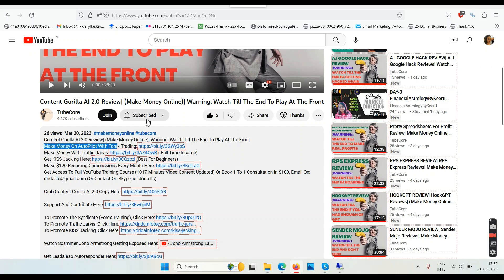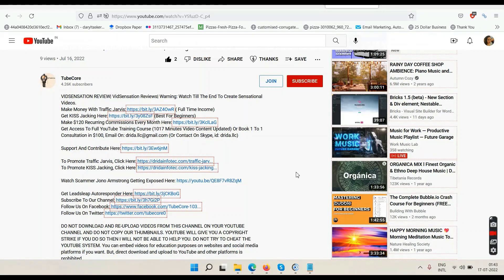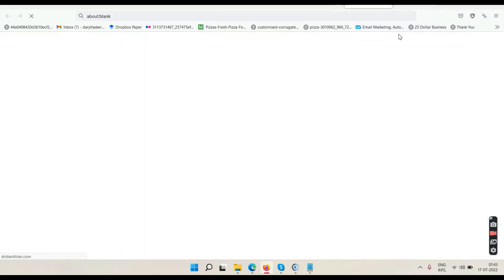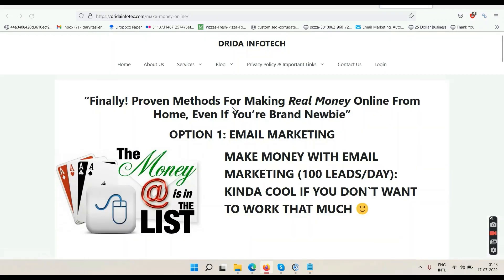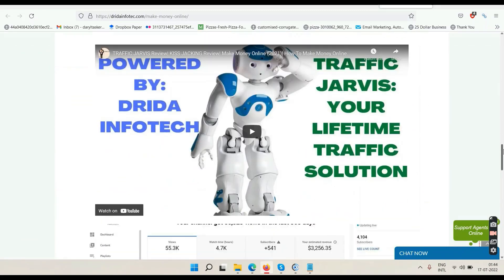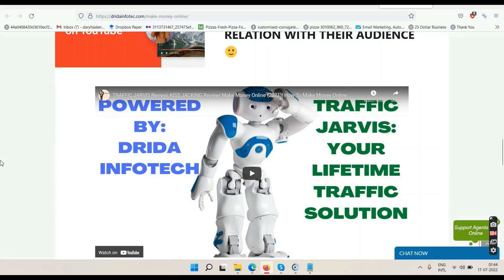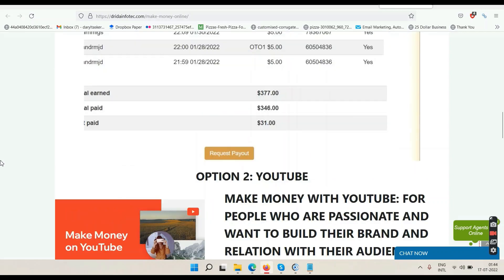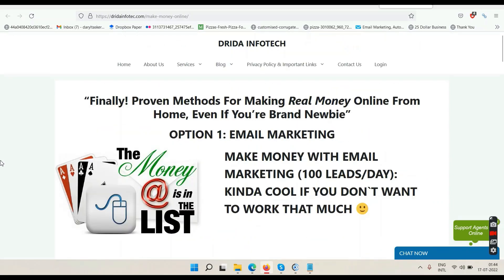If you want to make money online, check out the links below. Subscribe and like the video. Now I'll show you how to make money with Traffic Jarvis in detail. Click the link below that says 'make money with Traffic Jarvis' — you'll go to a website that says 'proven methods for making real money online from home, even if you're a brand newbie.' Option one is email marketing, option two is YouTube with Traffic Jarvis. Traffic Jarvis will help you monetize your YouTube channel within 30 days and get those 1,000 subscribers and 4,000 watch hours.